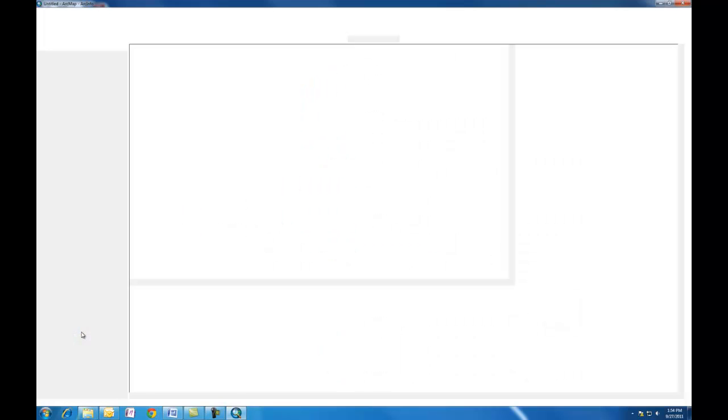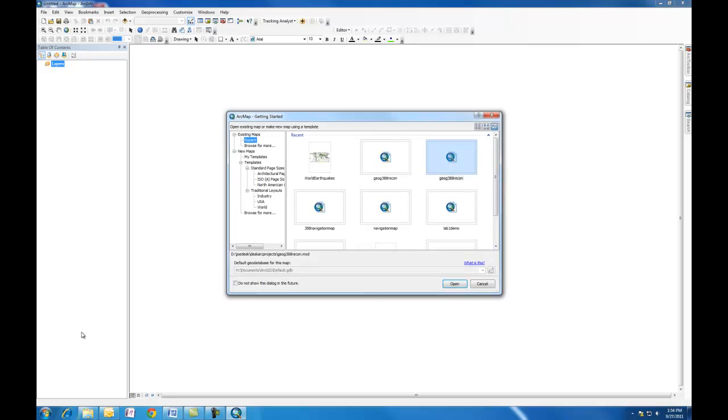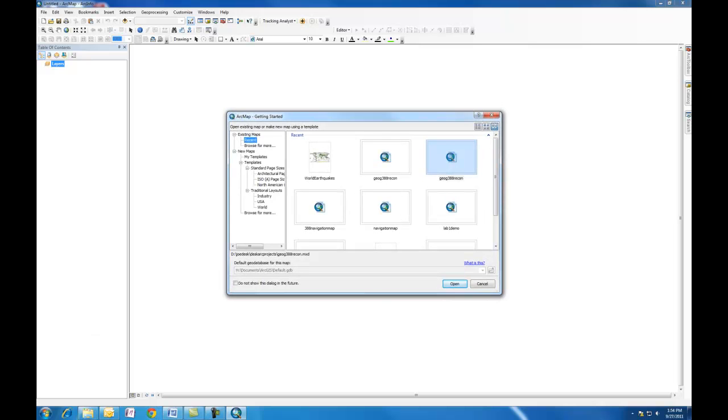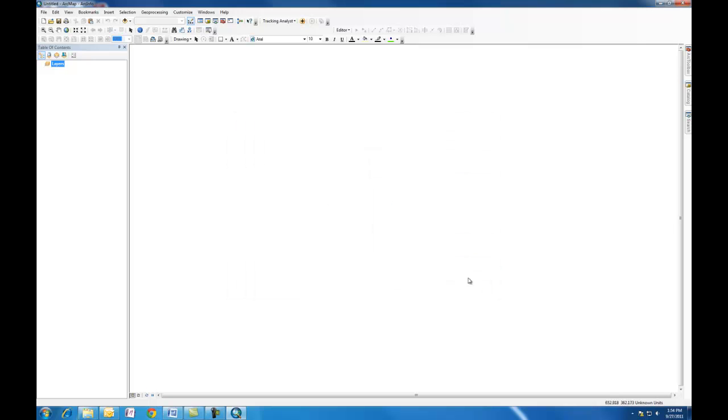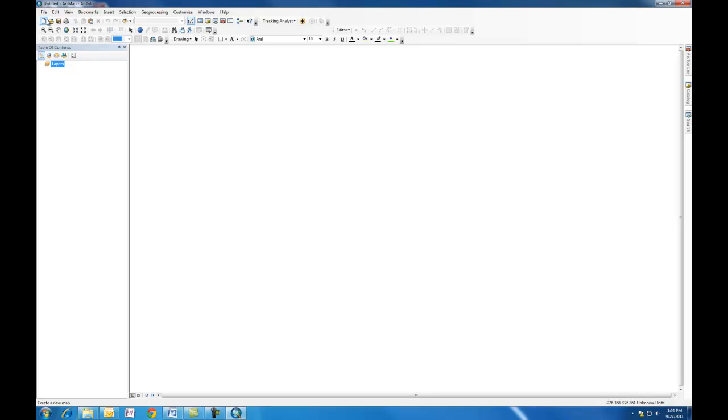ArcMap is a pretty big software package, so it takes quite a bit of time to open. We see a bunch of different recent maps. I recently had opened World Earthquakes, but I'm going to show you how to open that without taking the shortcut. So I'm just going to hit Cancel.